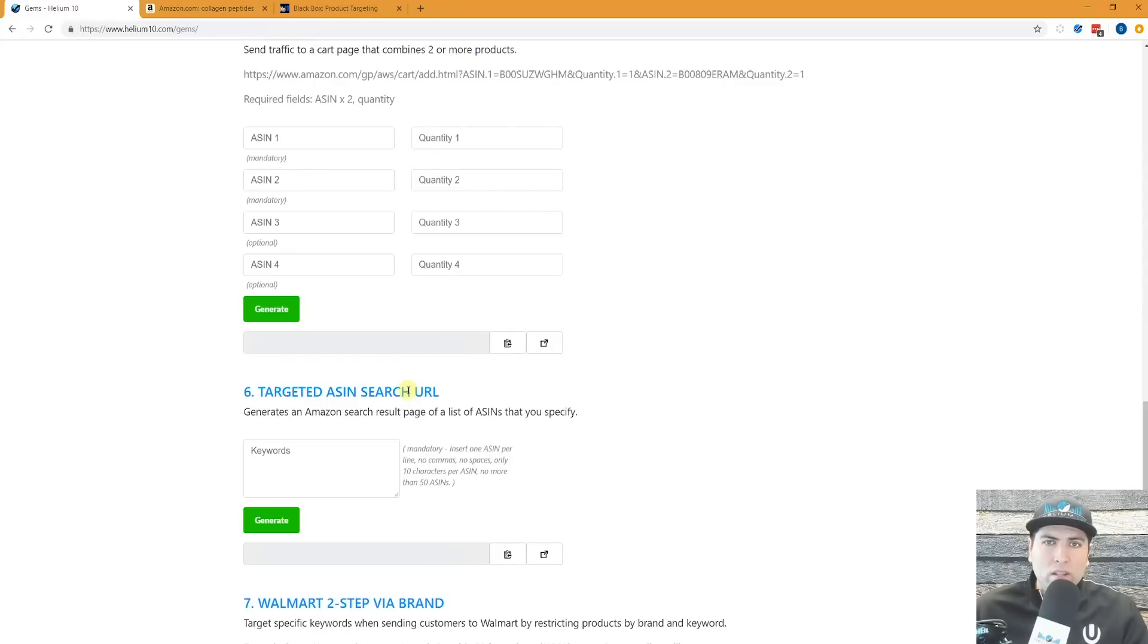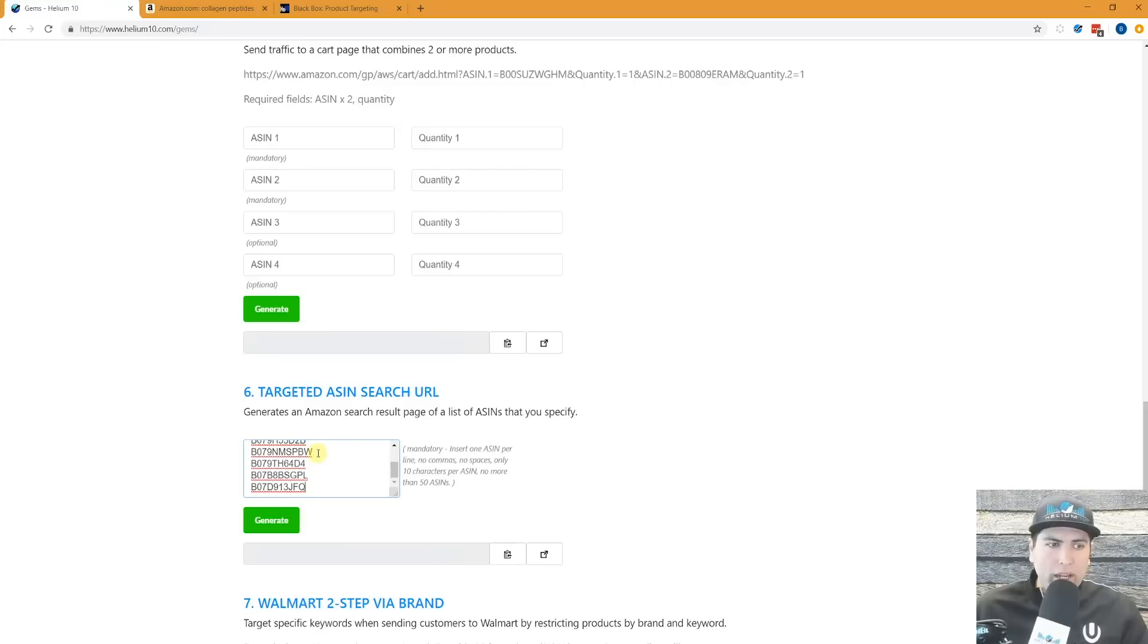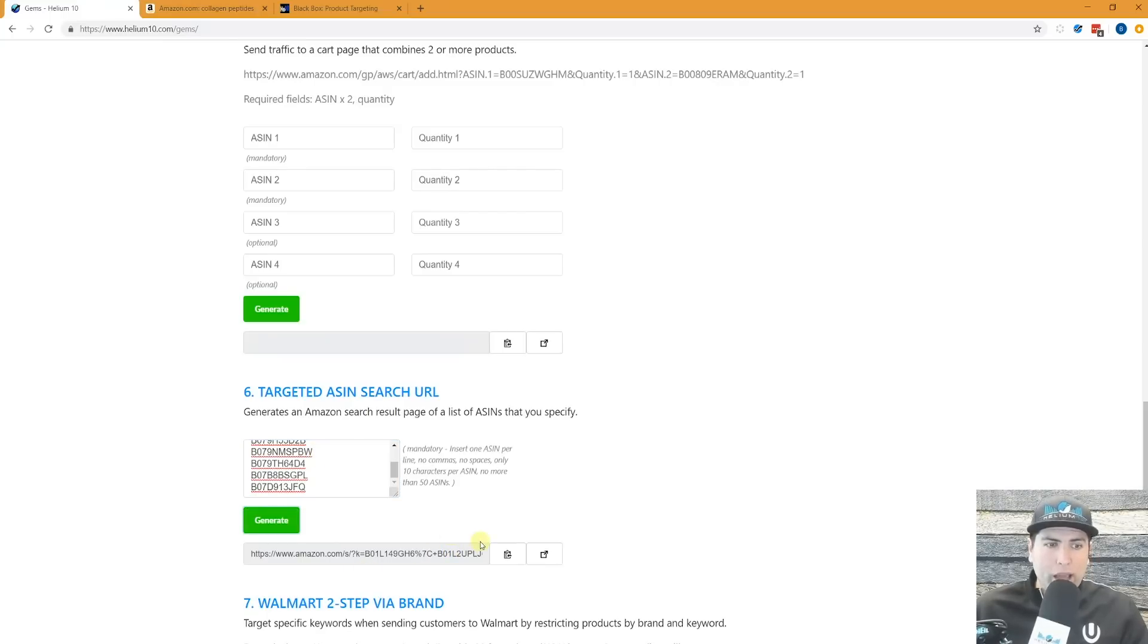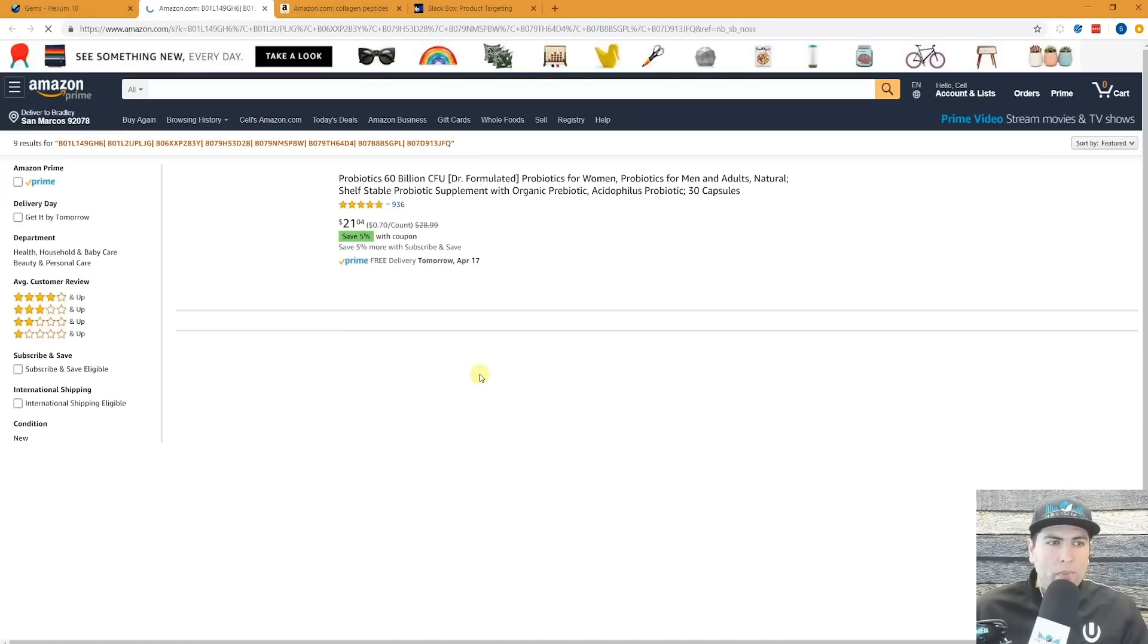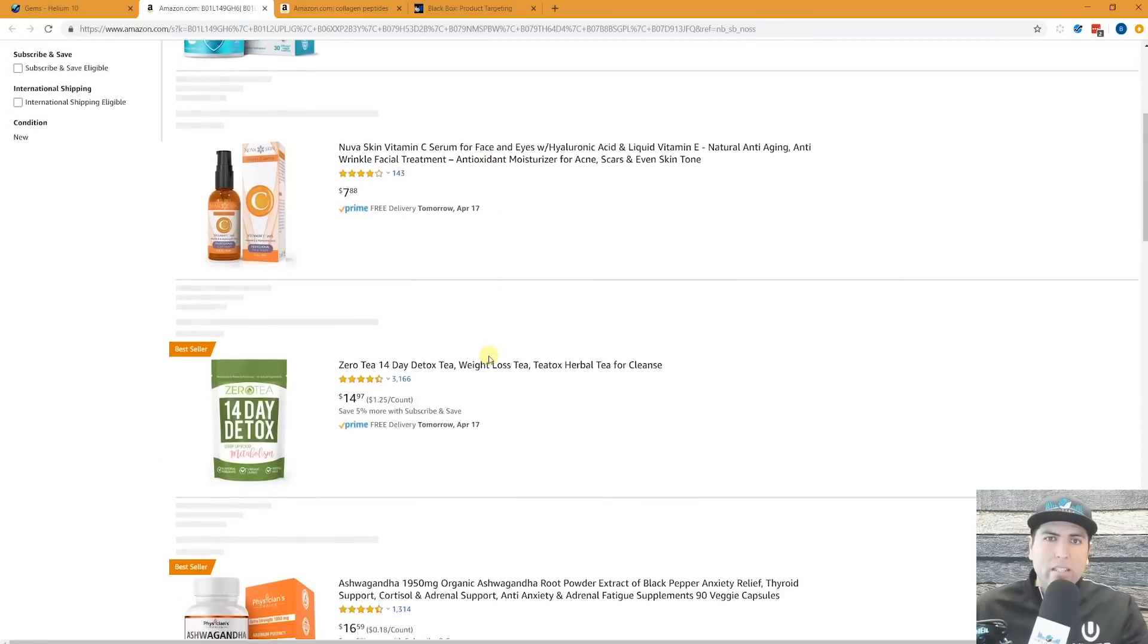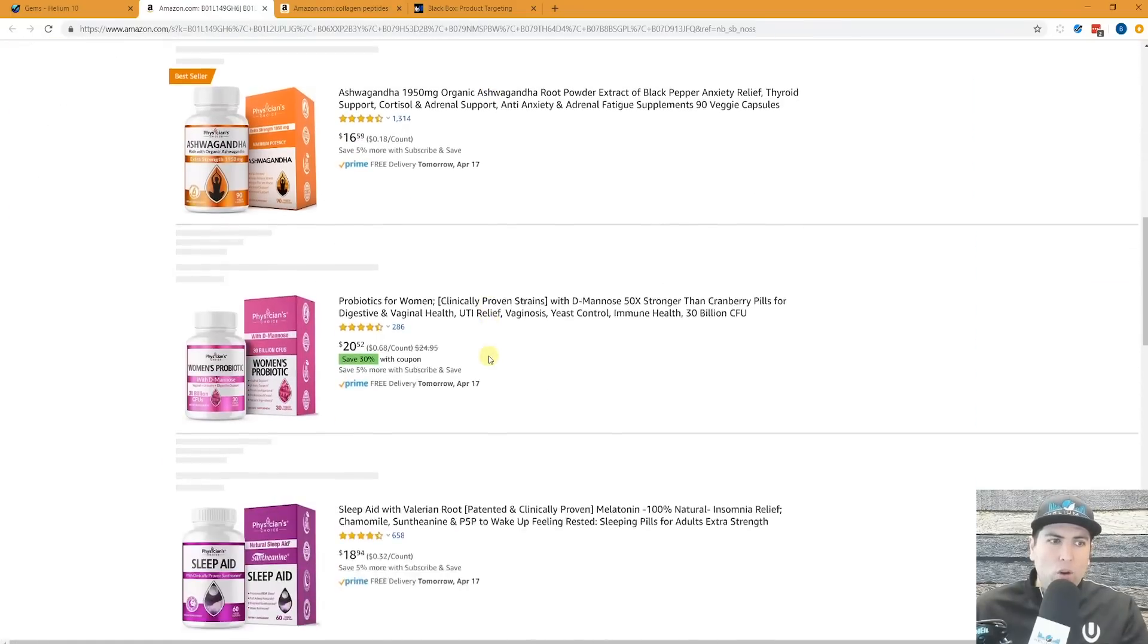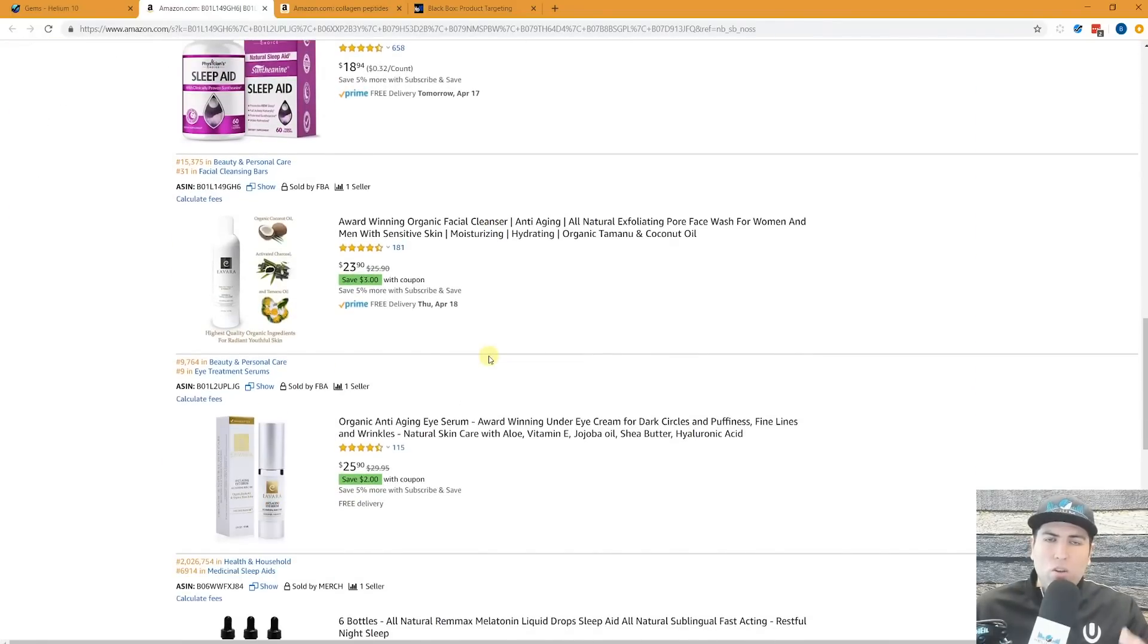Targeted ASIN search URL. I'm going to paste the ASINs right here. You need to put it line by line. One per line, and then I'm going to hit generate. Now once you go to this URL, watch what happens. I'm going to go to this URL. All of those ASINs now show up right here. So it all shows up in one search page.